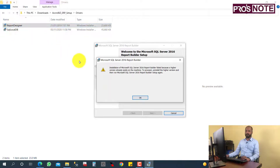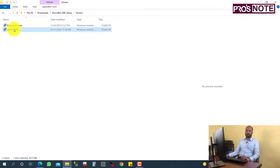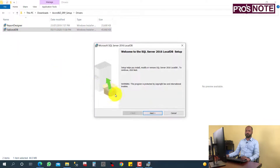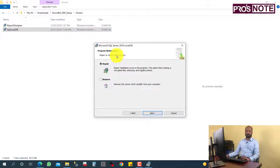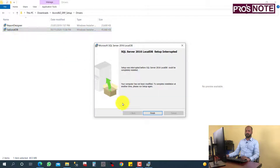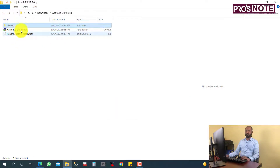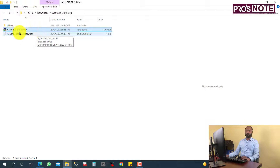In my case both drivers are already installed, so I am not going to install them again. You need to install both the Report Designer and SQL Local DB drivers before proceeding to install Acrobis.